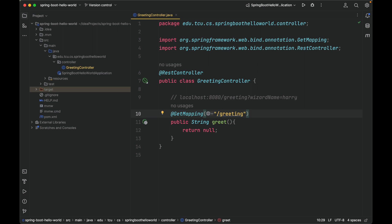Next, how to retrieve the optional query parameter in the URL, in this case wizardName? Spring Boot can automatically detect and retrieve query parameters from a request and assign them or bind them to the formal parameters of the handling method.